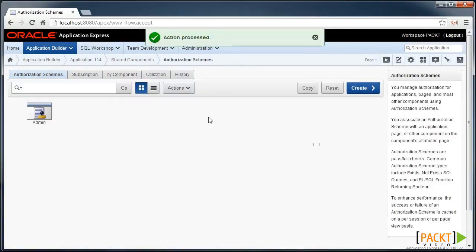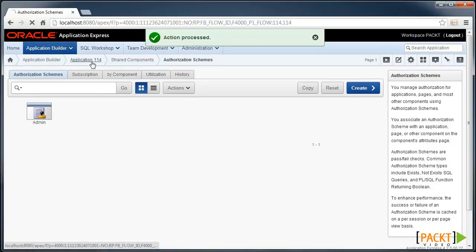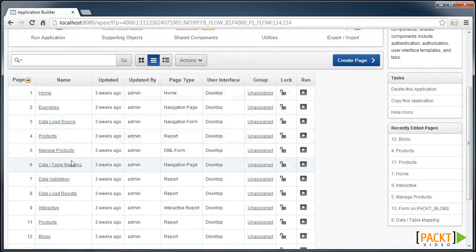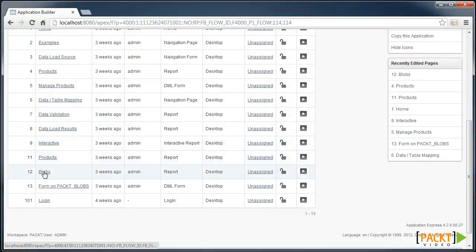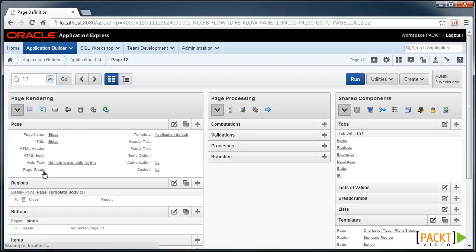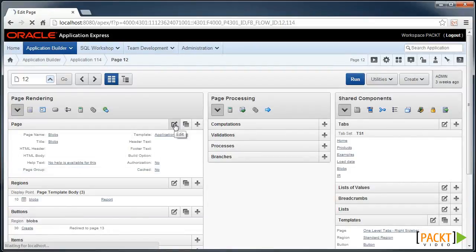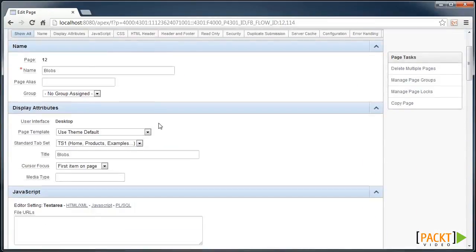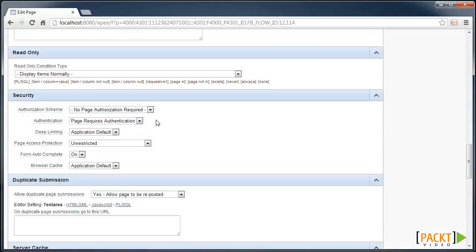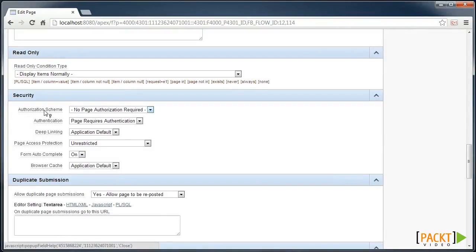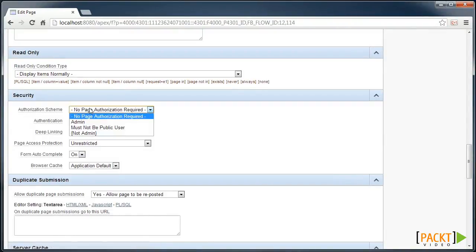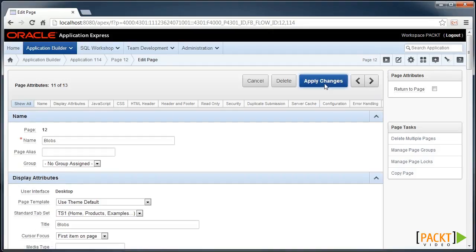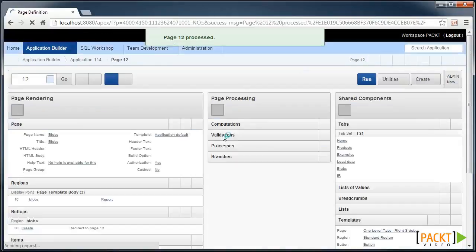And now we need to apply these to a few components. So let's do one for the video page. And if you edit the page properties, down the bottom there is a security section. There's our authorization scheme, which we can say is or must be admin. So we'll apply that.